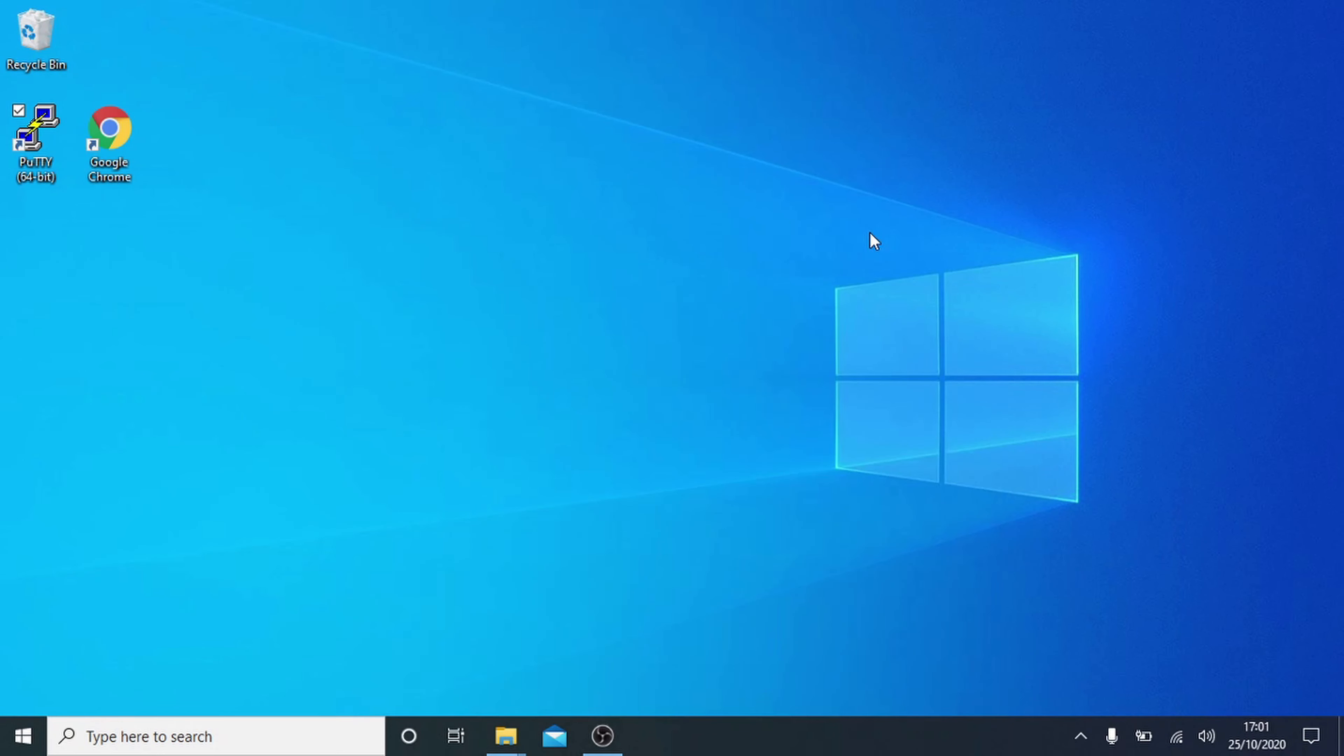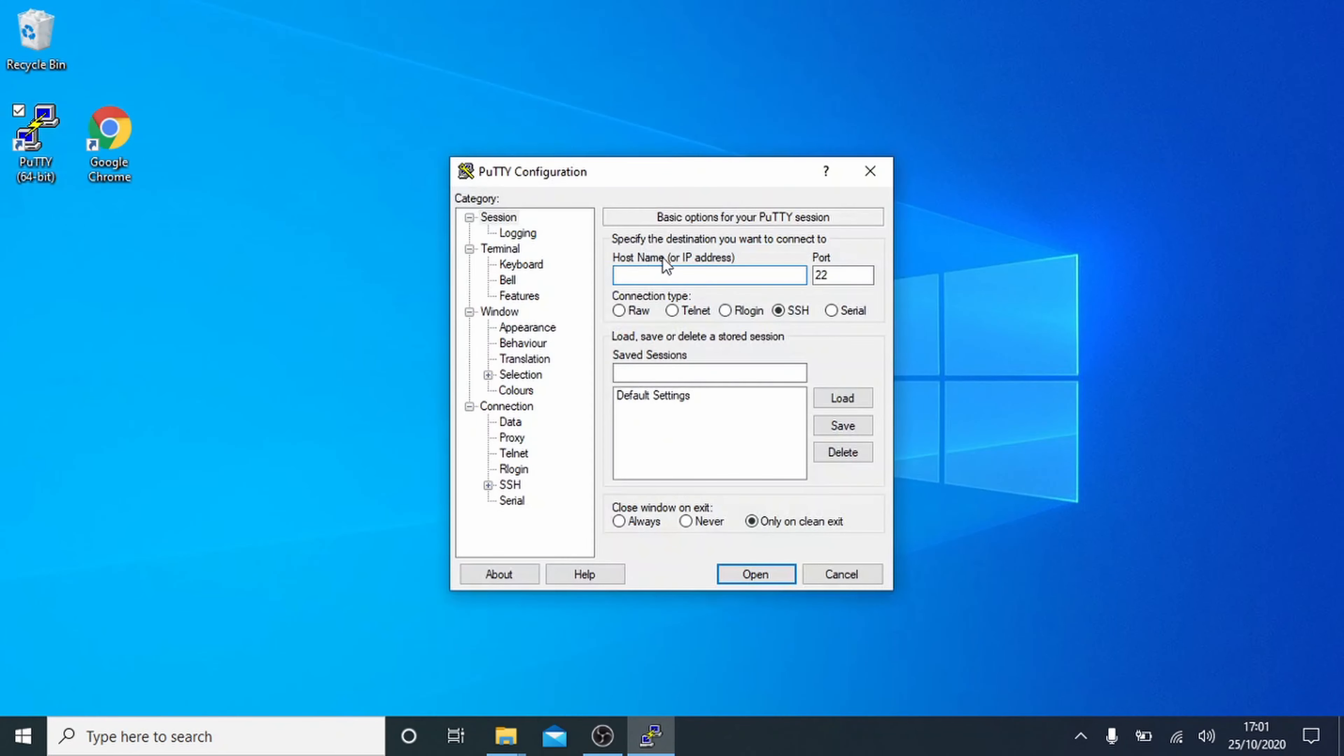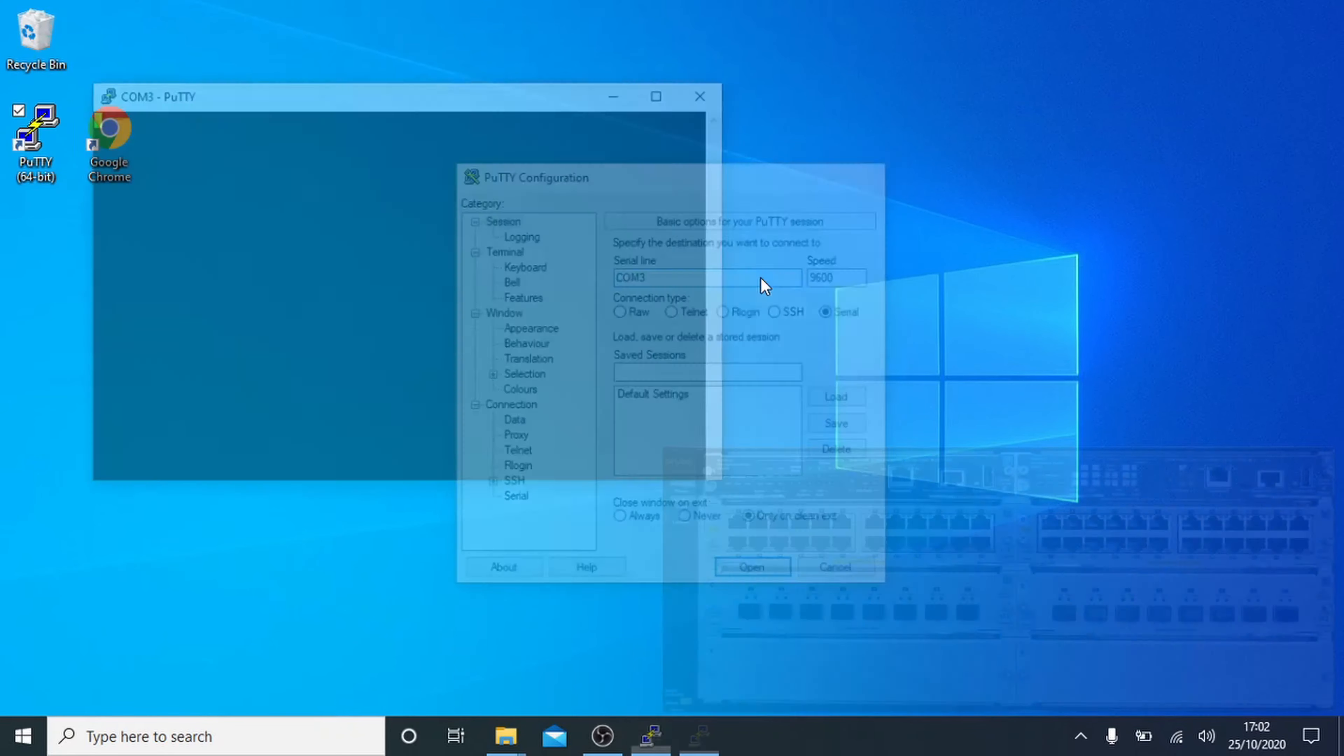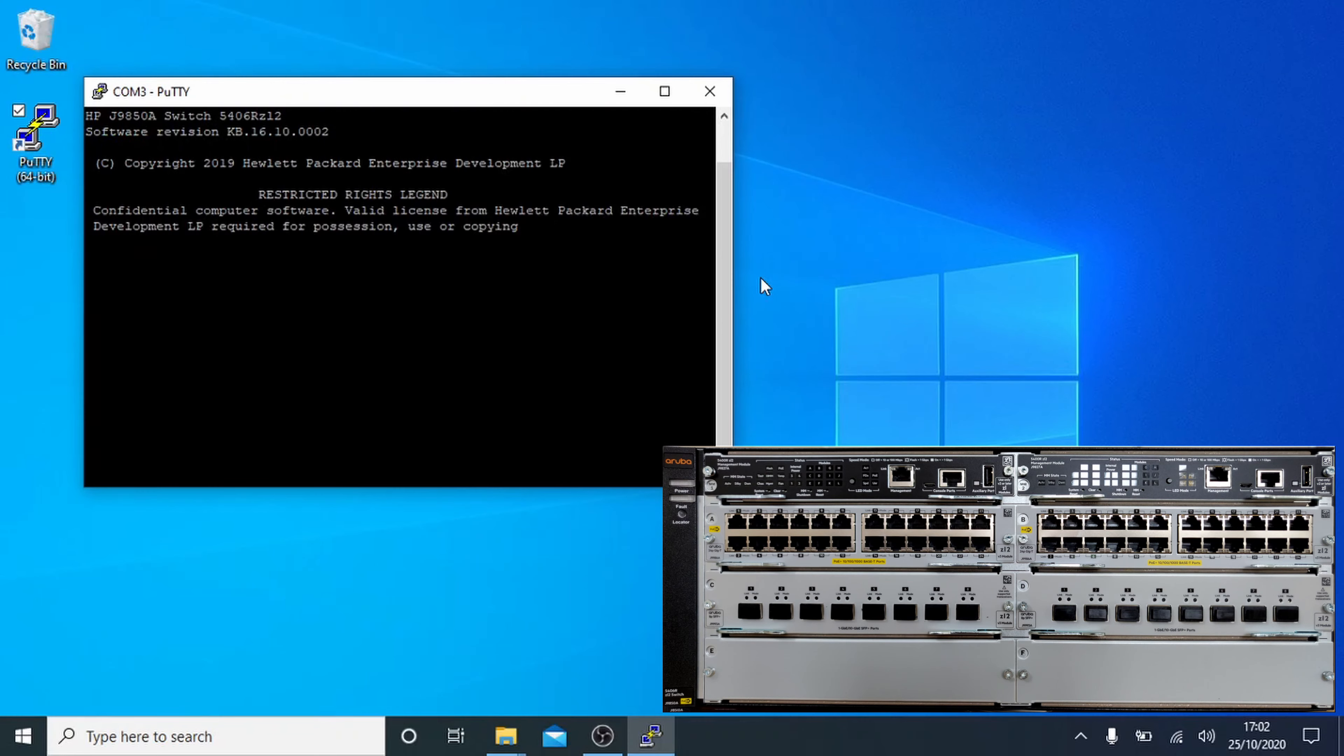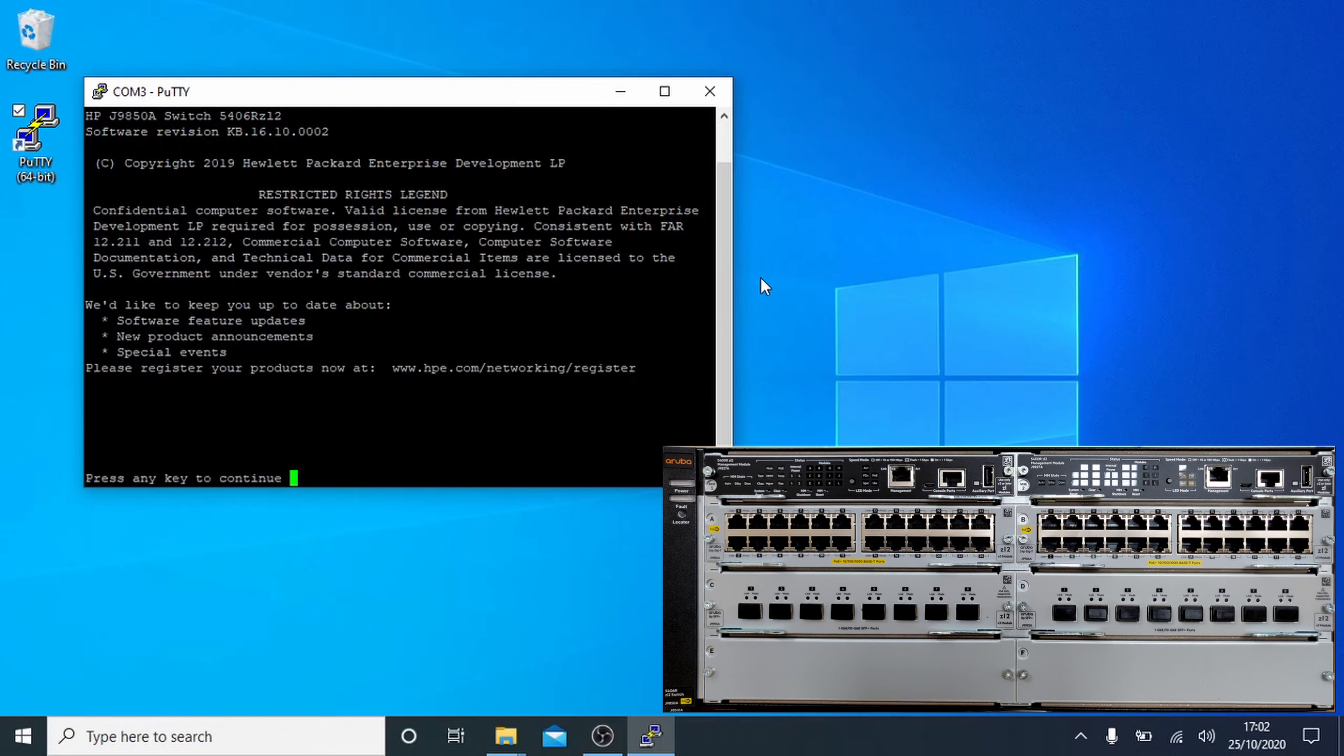Next, we're going to open up Putty, a free terminal program, links in the description. Select the serial option and set the serial line to COM3 and push enter. It starts off with a load of legal blurb, push any key to continue.